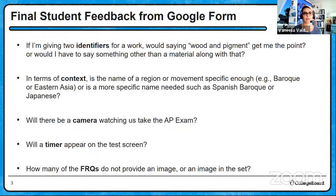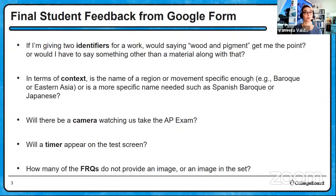In terms of context, is the name of a region or movement specific enough, such as Baroque or Eastern Asia, or is a more specific name needed, such as Spanish Baroque or Japanese? For context, you really do have to say Spanish Baroque or Japanese. You can't just say East Asian — you have to say it's from China, the Song dynasty, or it's from Edo, Japan. So be specific.